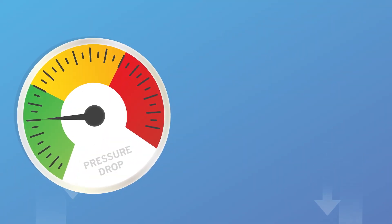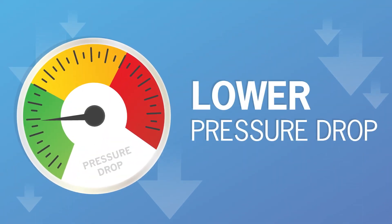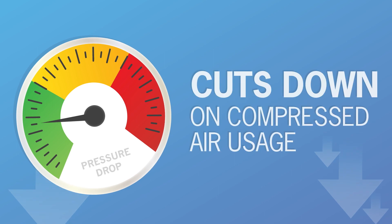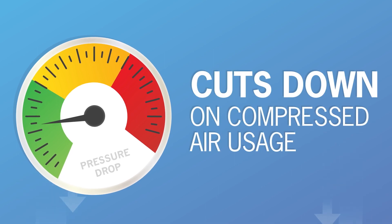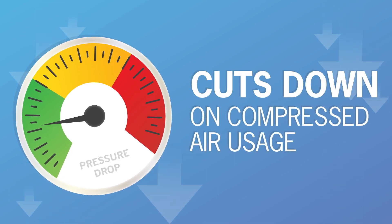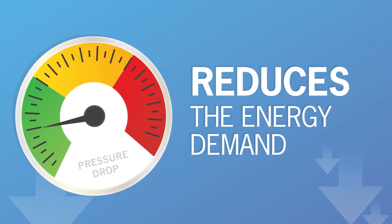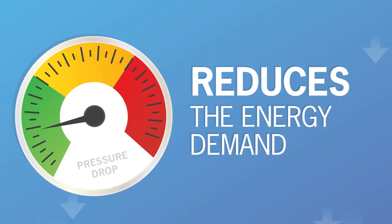The open breathable design maintains a lower pressure drop, cuts down on compressed air usage and reduces the energy demand on the system motor.